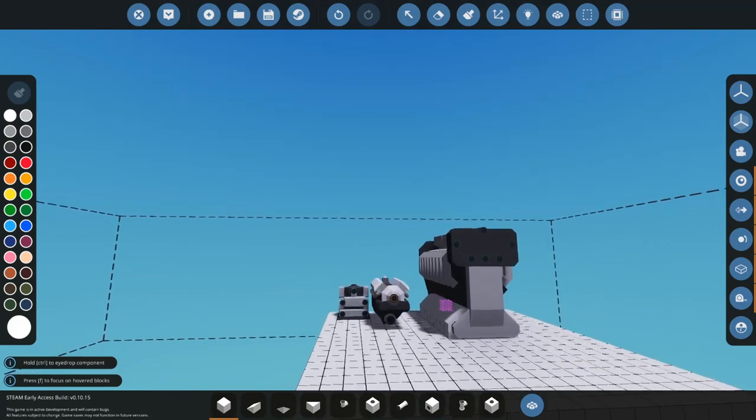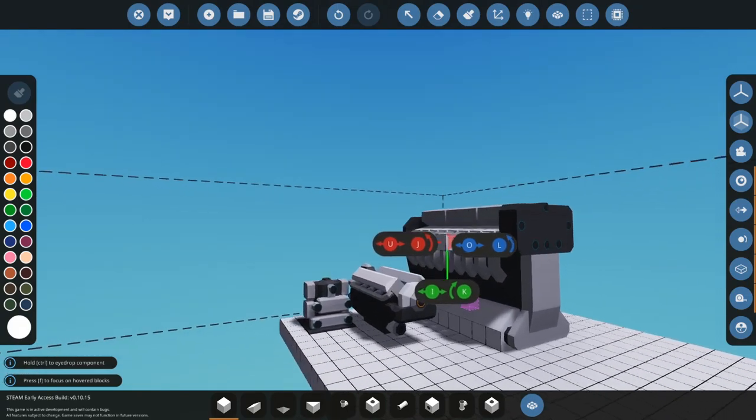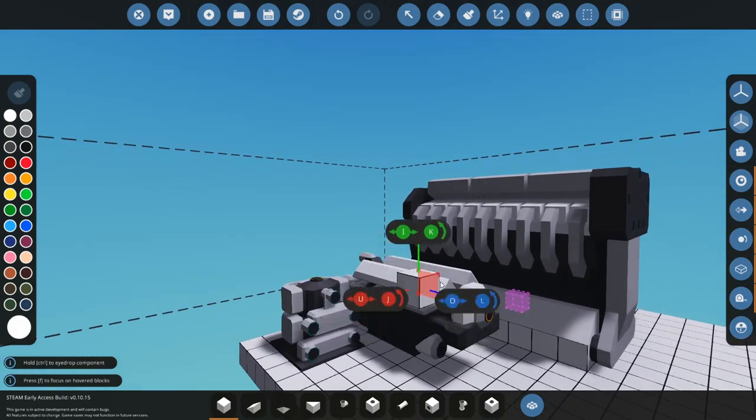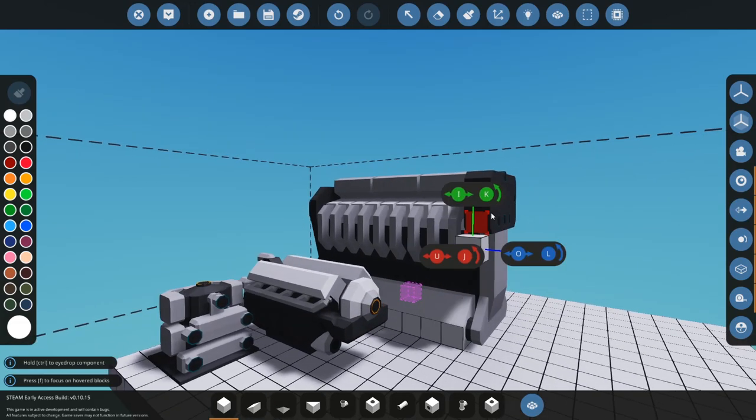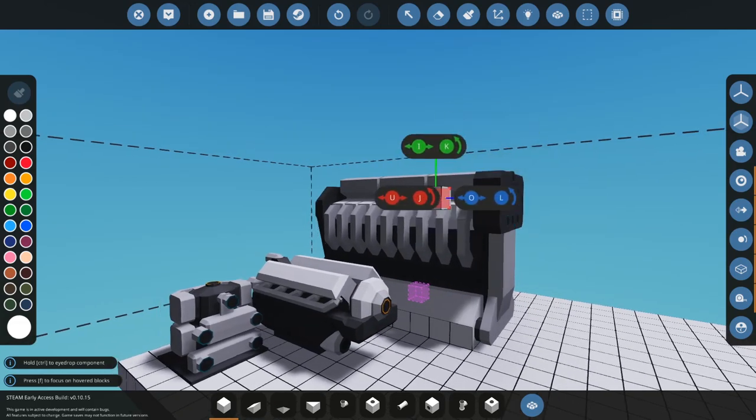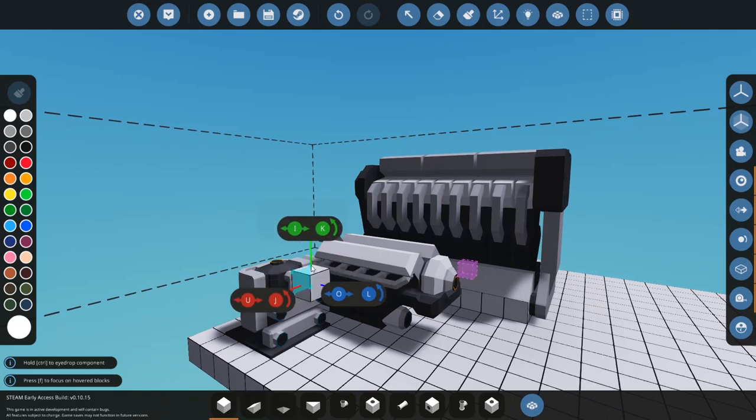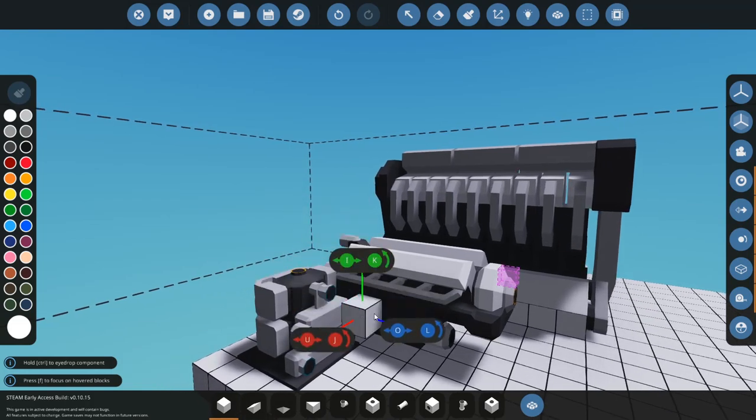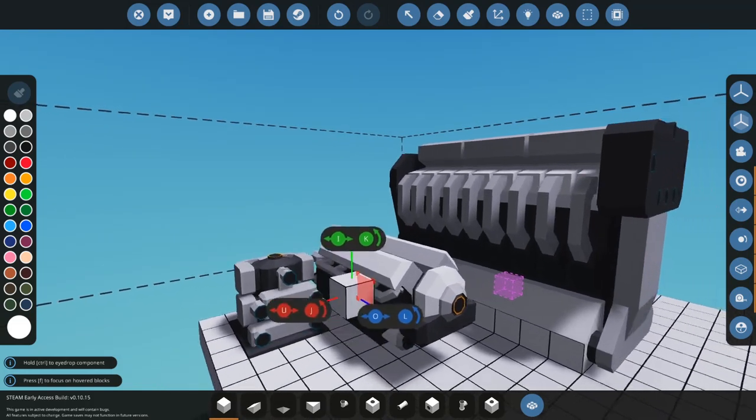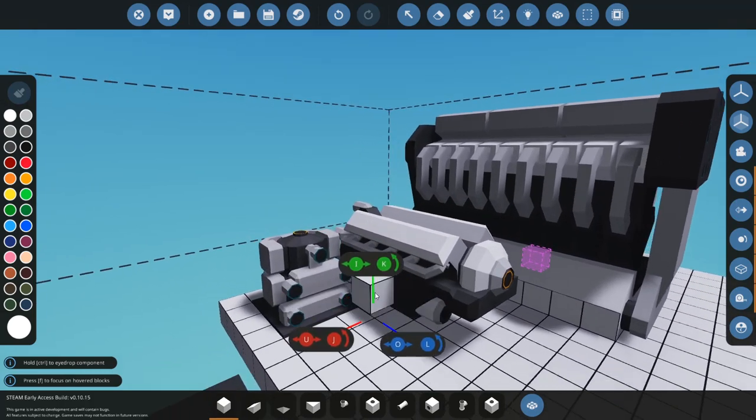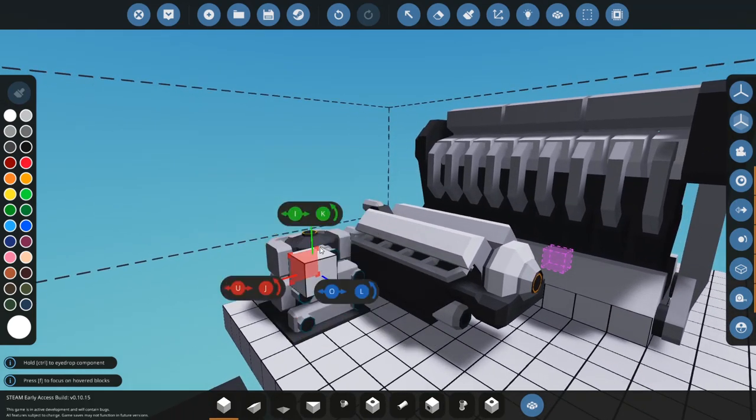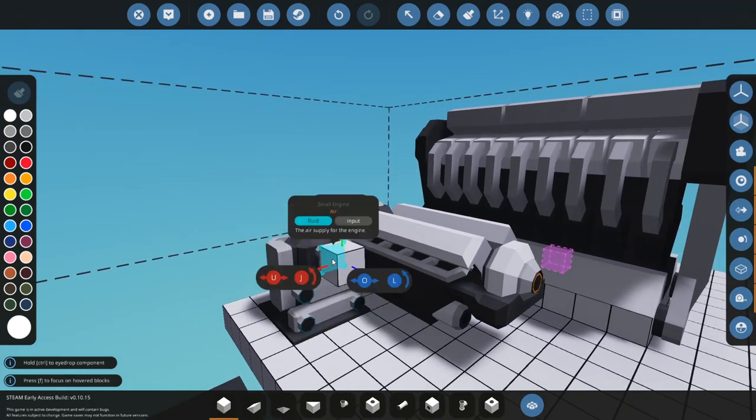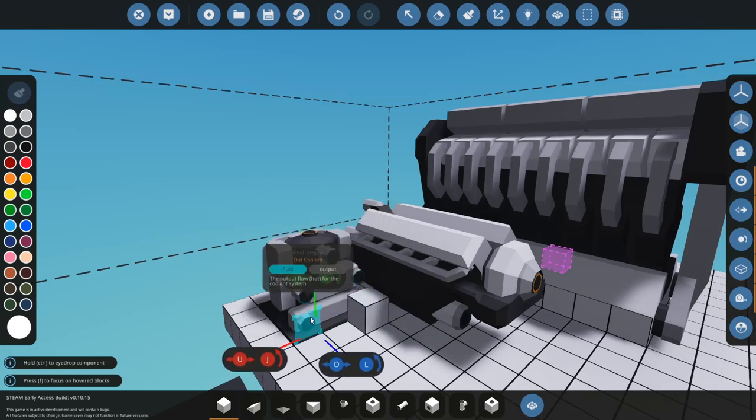There is really only a few differences between these engines other than the size. The amount of power they output, the amount of fuel they use, and also the amount of exhaust ports. So you'll notice on the small engine, which is what we'll be doing the tutorial on, got air, exhaust, fuel, in coolant, out coolant, and our power.